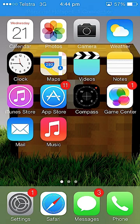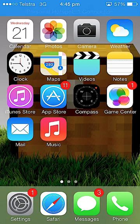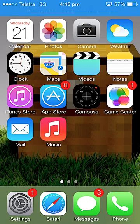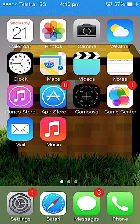Hi, this is Jess here, just doing an iPhone tutorial on how to delete your iCloud account off your iPhone.